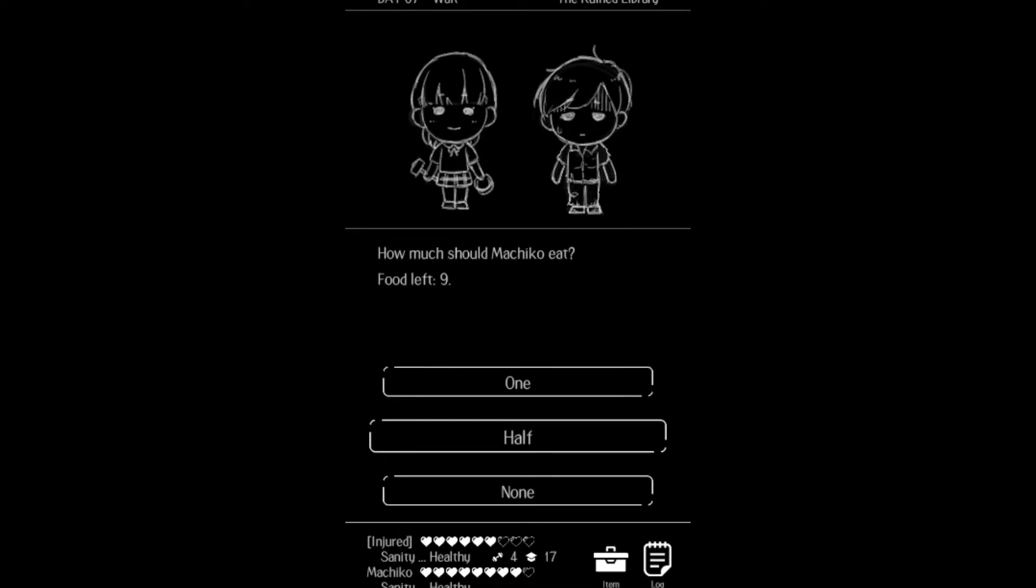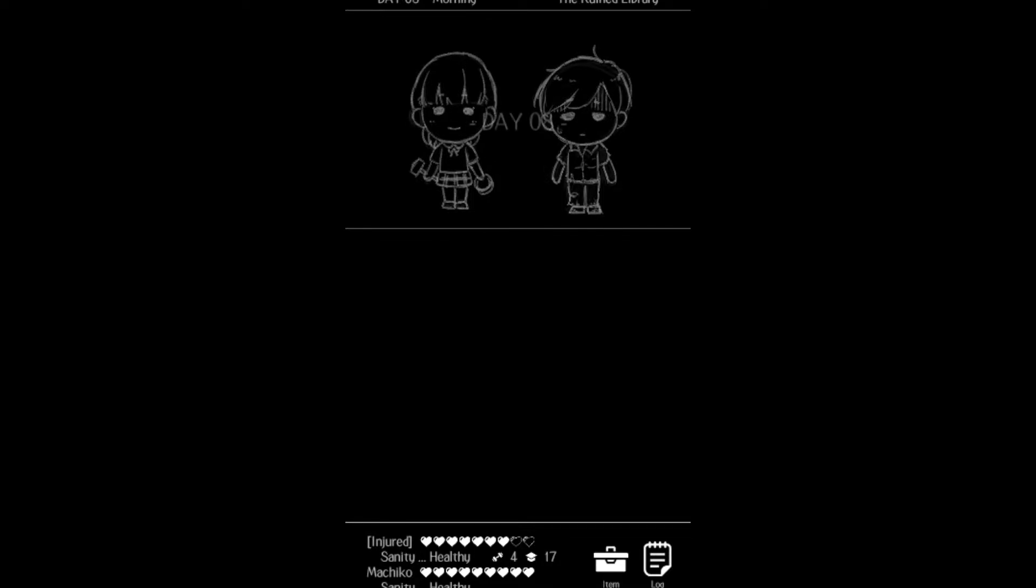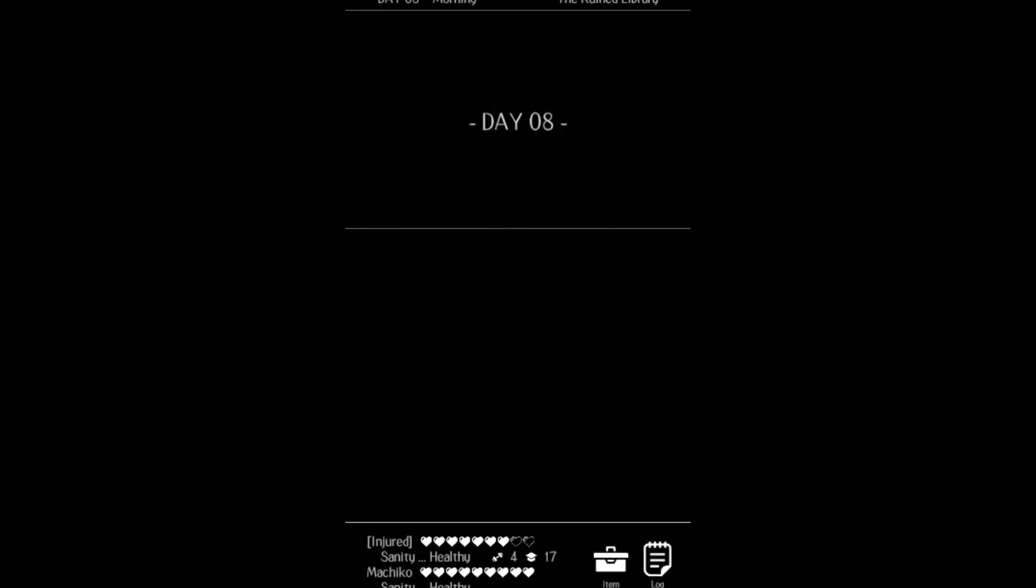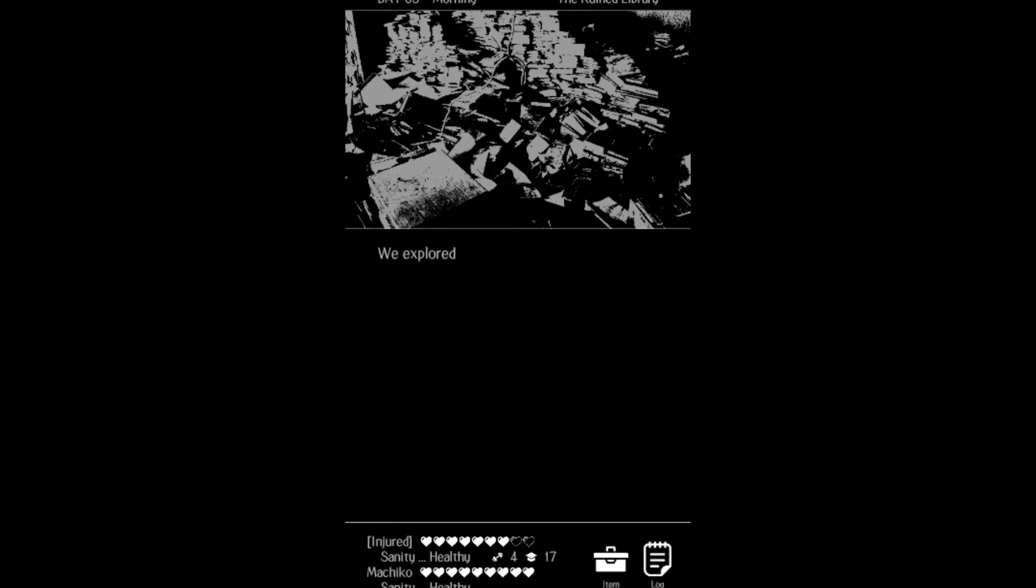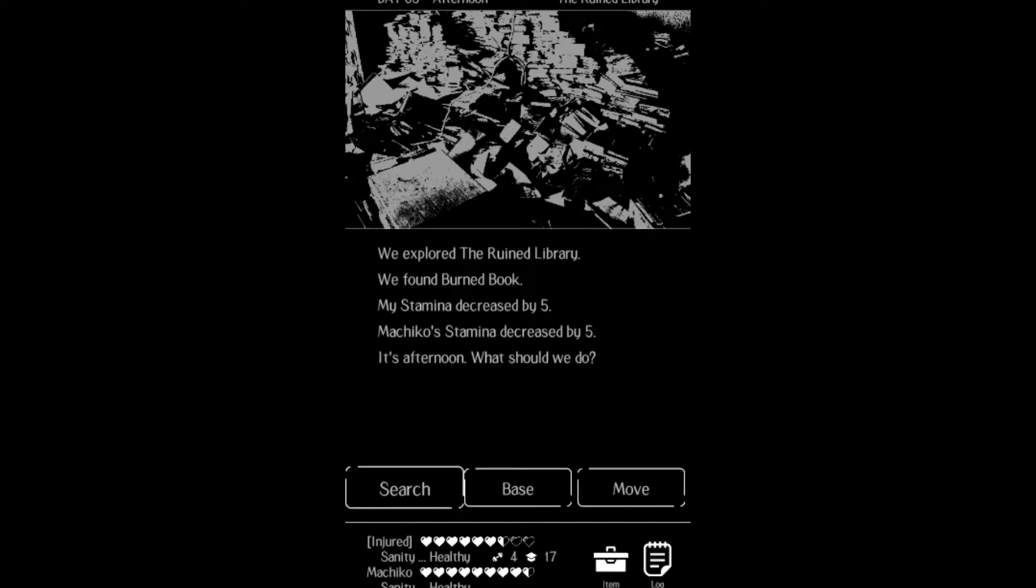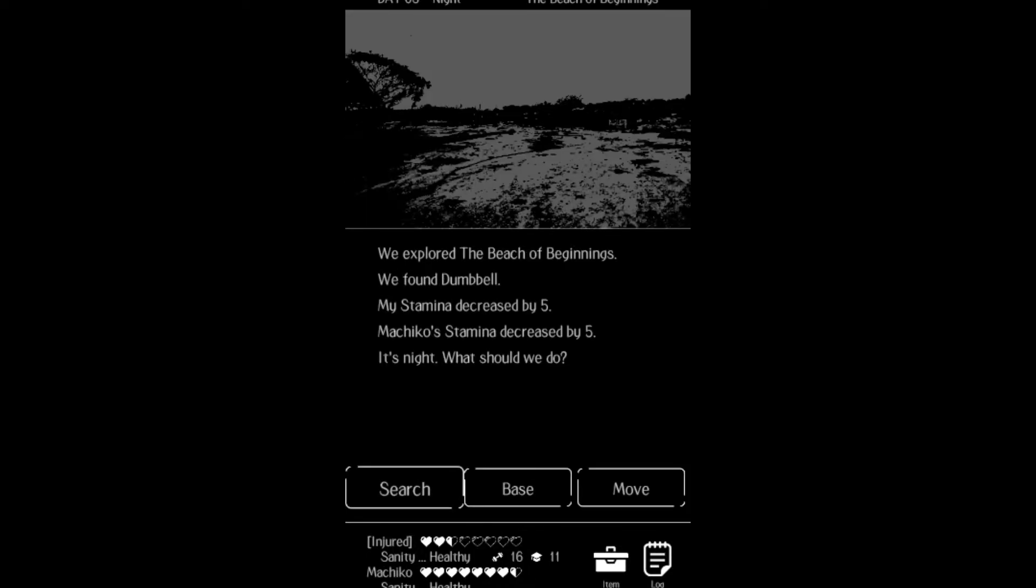There are light RPG elements too, as you need to manage stats like strength and knowledge, which help you adapt to the world and cope with the many dangers. These adversaries mostly come as predators and other awful folks who will do anything to steal your food.